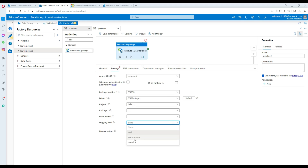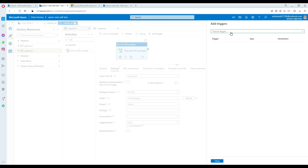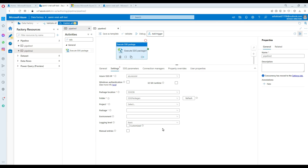You can also choose different levels of logging: basic, performance, verbose — select whatever works best for you. If there are parameters, connection managers, or other changes for your SSIS package you can configure them here. Then your pipeline is ready — add a trigger to schedule it. The trigger runs the pipeline, the pipeline runs the SSIS package stored in SSISDB on the managed SQL instance. Thank you for watching — please subscribe and I'll see you in the next video.